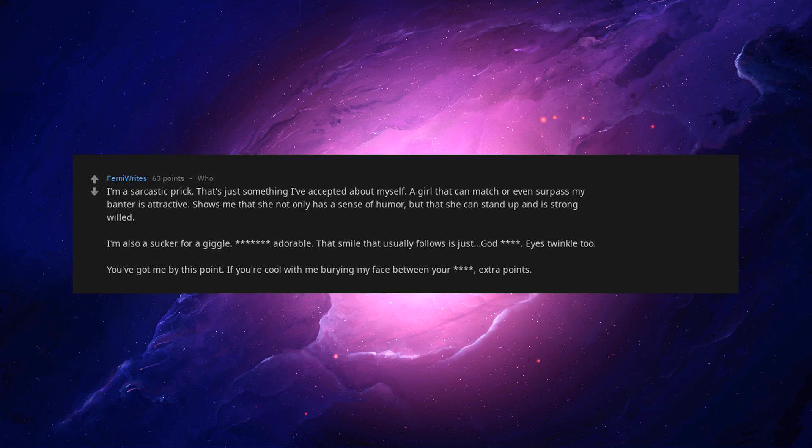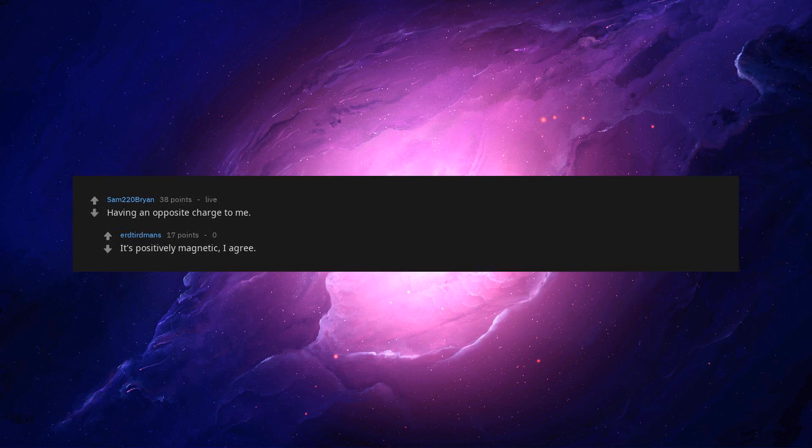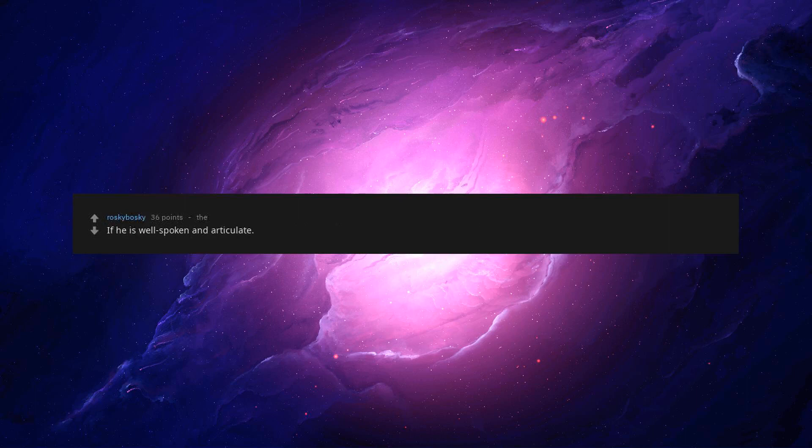If you're cool with me burying my face between your legs, extra points. Maturity. I met my wife when I was 20 and she was 21. On top of her good looks, what really attracted me was that fact that she had direction in her life and wasn't a typical college girl. Ten years later, no regrets. A weird laugh. Having an opposite charge to me. It's positively magnetic. I agree. If they show literally any sign of affection or kindness towards me for more than five minutes. When they're Danny DeVito.